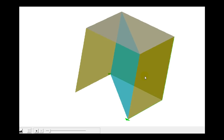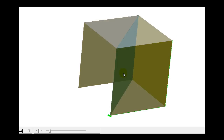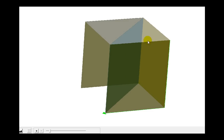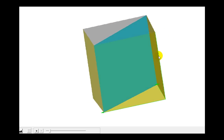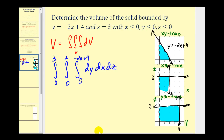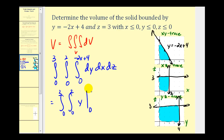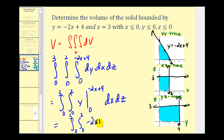If we take a look at V in three dimensions, the volume we're determining will be the volume of this triangular prism here. So let's go ahead and determine this volume. We'll first integrate with respect to y. Now we'll evaluate at the limits of integration, giving us -2x + 4 minus zero. And now we'll integrate with respect to x on the next slide.